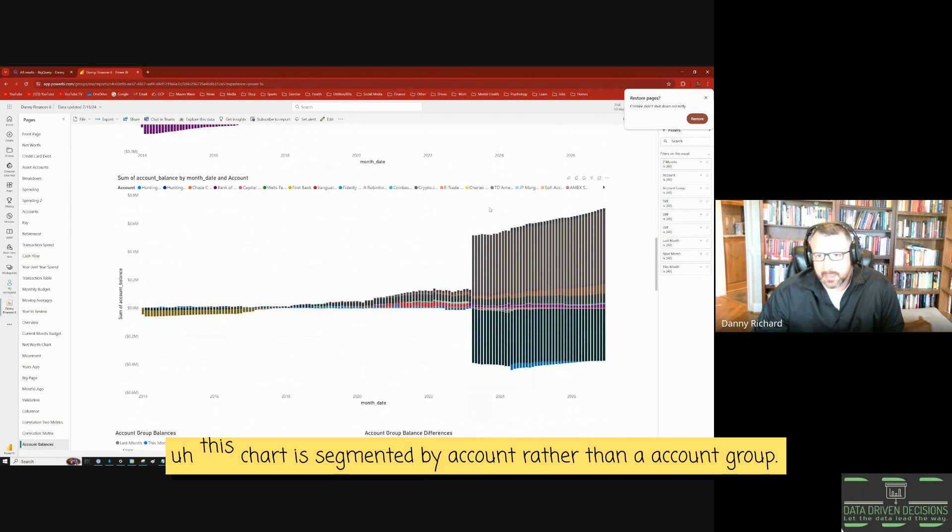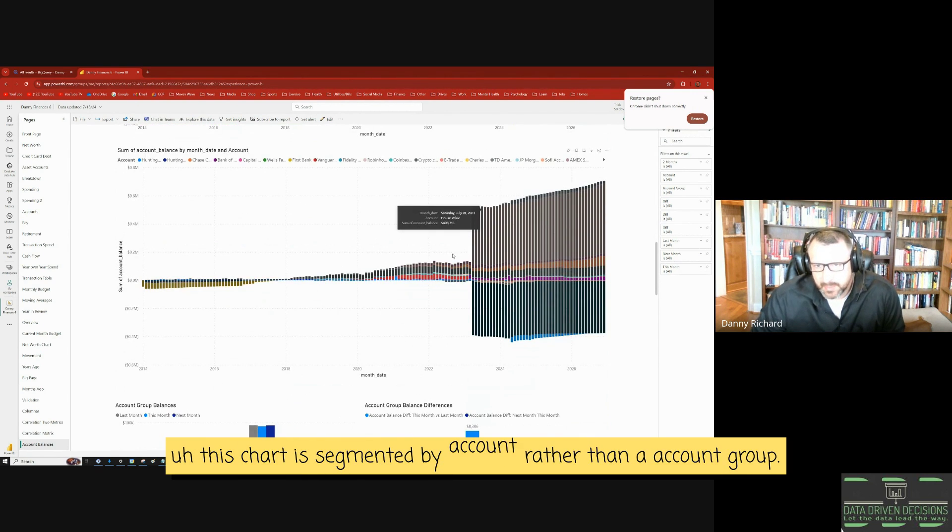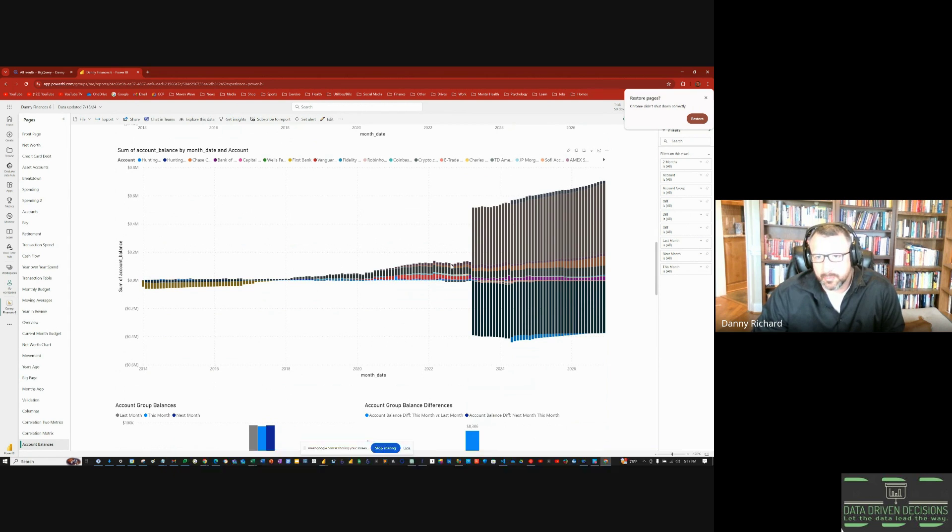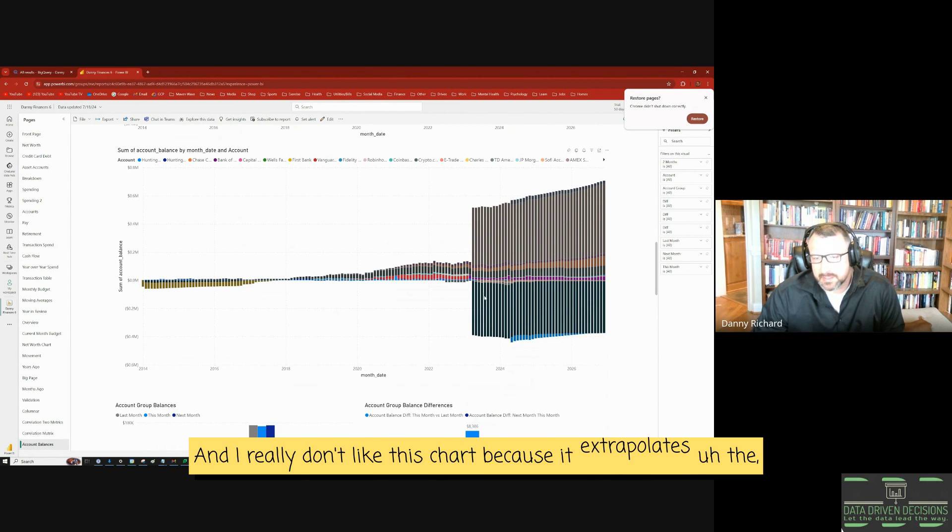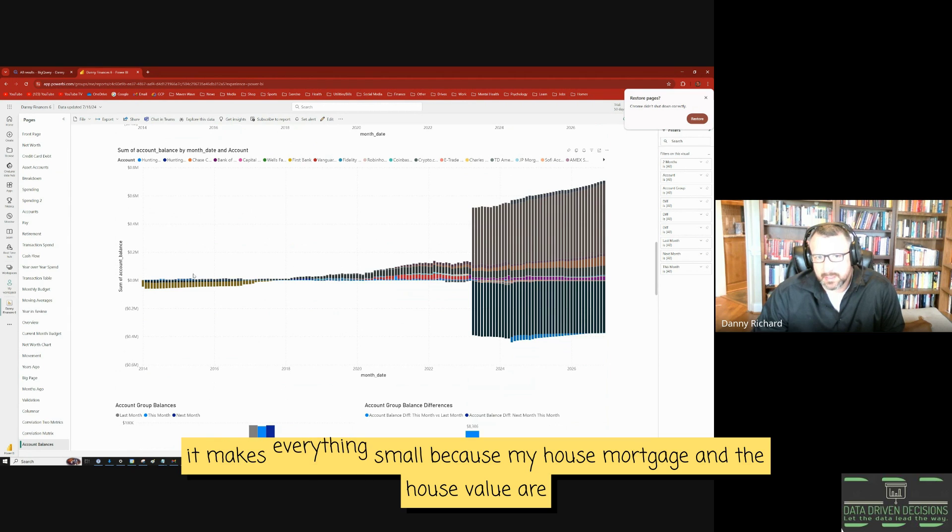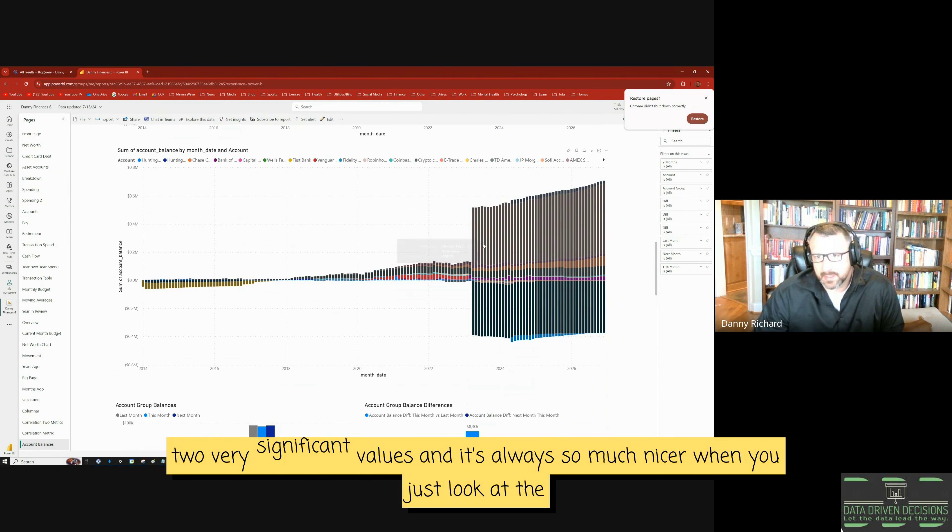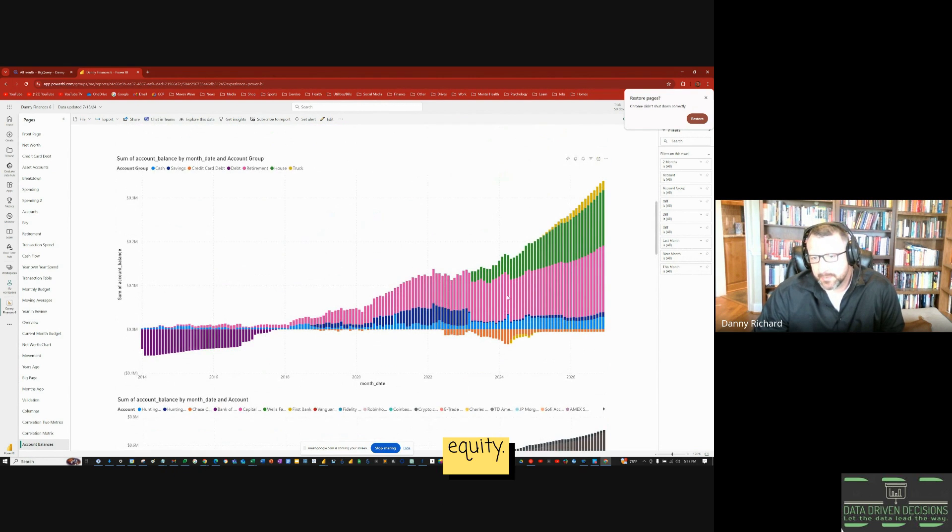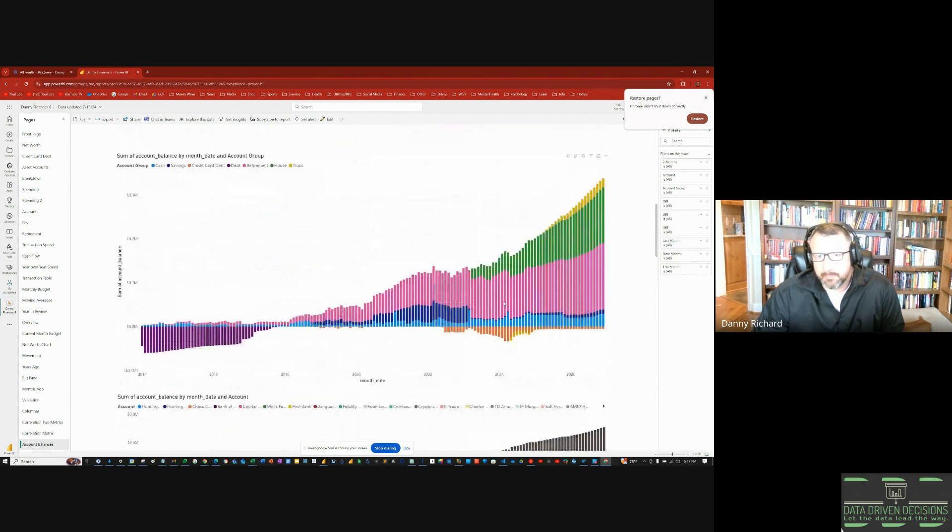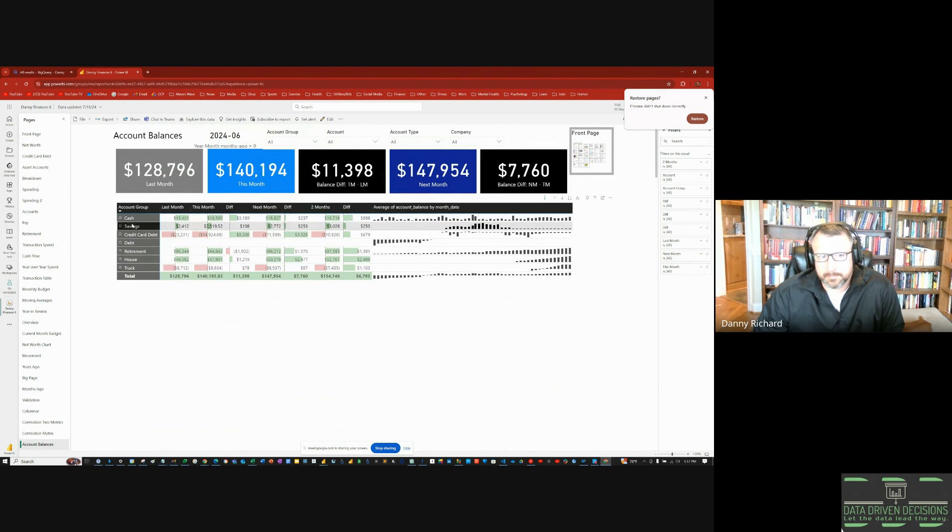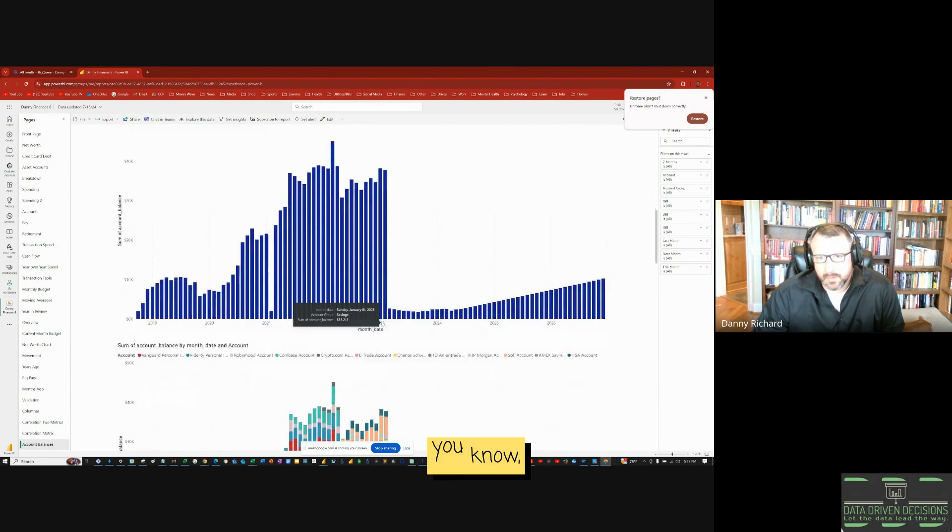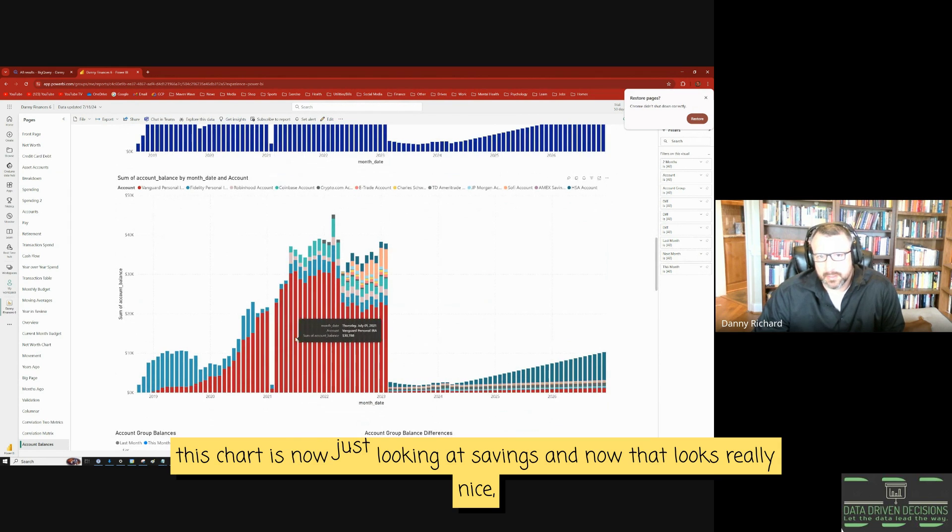Now this chart is segmented by account rather than account group. And I really don't like this chart because it extrapolates the chart and makes everything small because my house mortgage and the house value are two very significant values. And it's always so much nicer when you just look at the equity, but this chart is now just looking at savings.